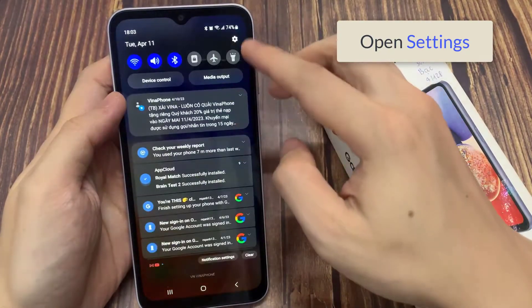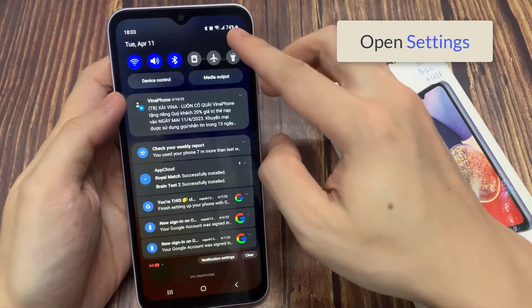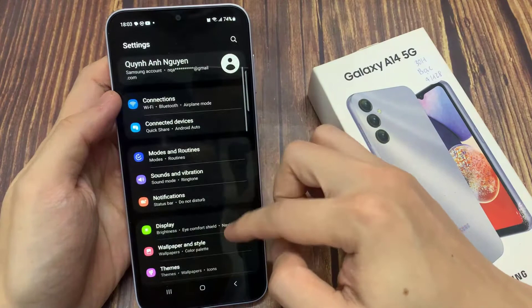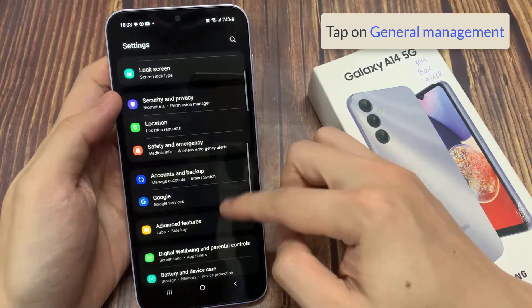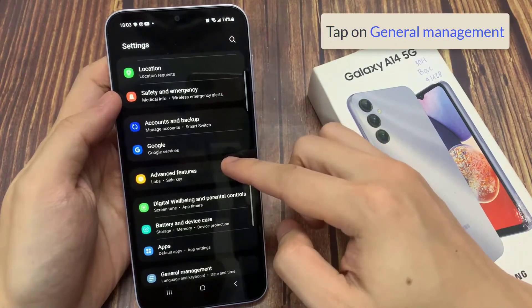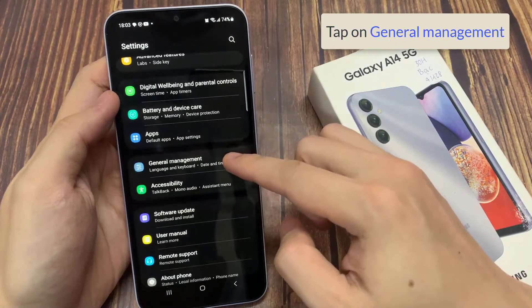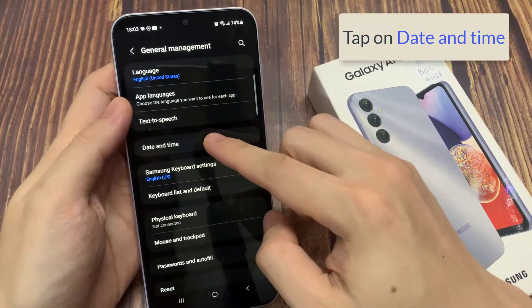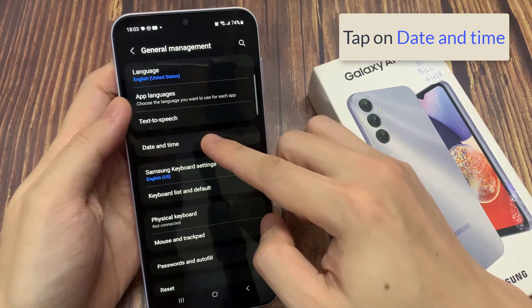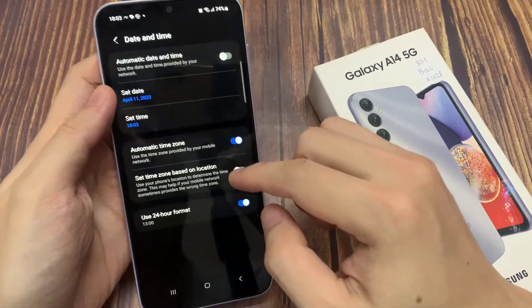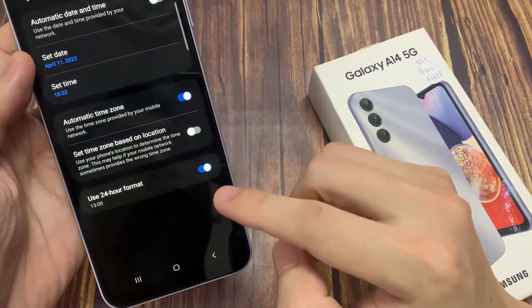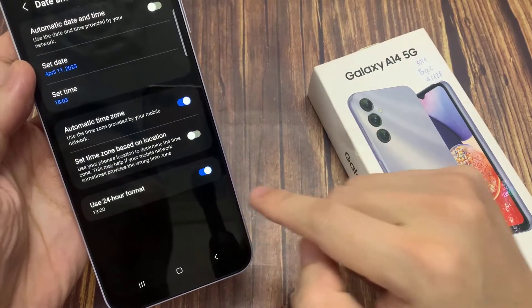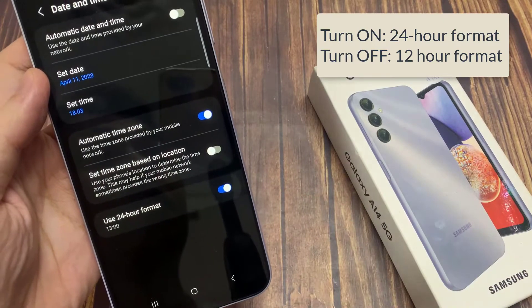In order to do that, open Settings, and then scroll down and click on General Management. Here, you're going to see something that says 'Use 24-hour format.' You're going to turn this off.